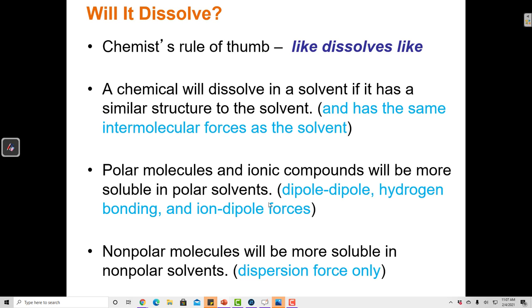The general rule is that like dissolves like. When we see two compounds that have similar polarity, they are much more likely to create a solution than those that have different polarity. A chemical substance will dissolve in a solvent if it has a similar structure to that solvent — if they have the same intermolecular forces, those particles can interact through those shared forces. Polar molecules and ionic compounds will be more soluble in polar solvents, and nonpolar molecules will be more soluble in nonpolar solvents. Polar and polar like to mix; nonpolar and nonpolar like to mix; and polar and nonpolar do not mix.